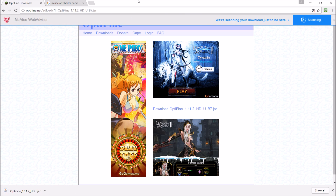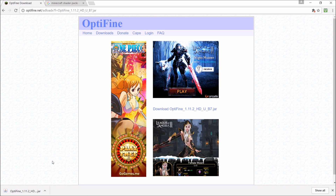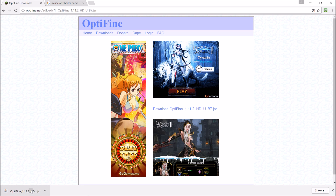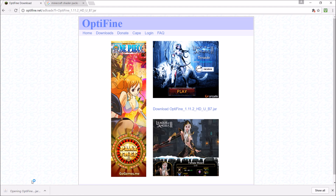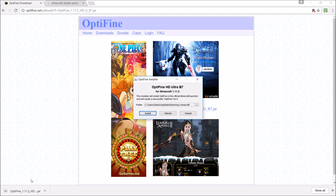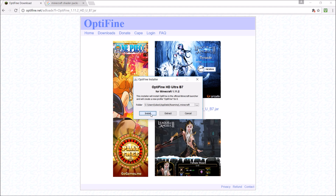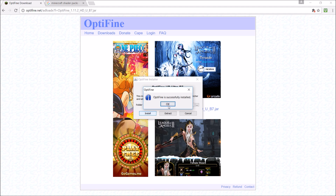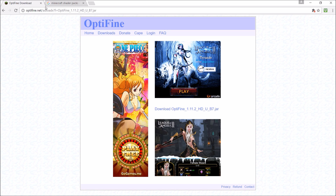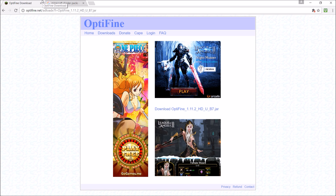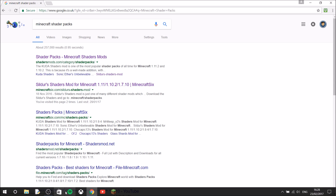It will scan — if you have McAfee — whether it's safe or not, but this is safe so it will be okay. Then you click on it. It will say some stuff; I just clicked install. You might want to extract it but I just clicked install — it doesn't really matter. Once you've done that, you can just open Minecraft.